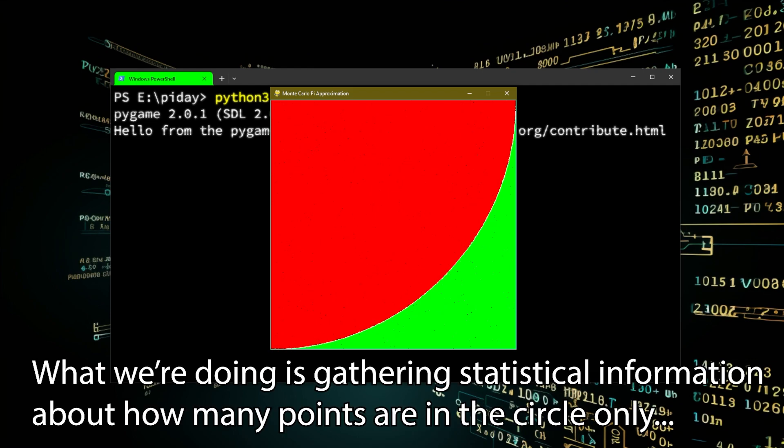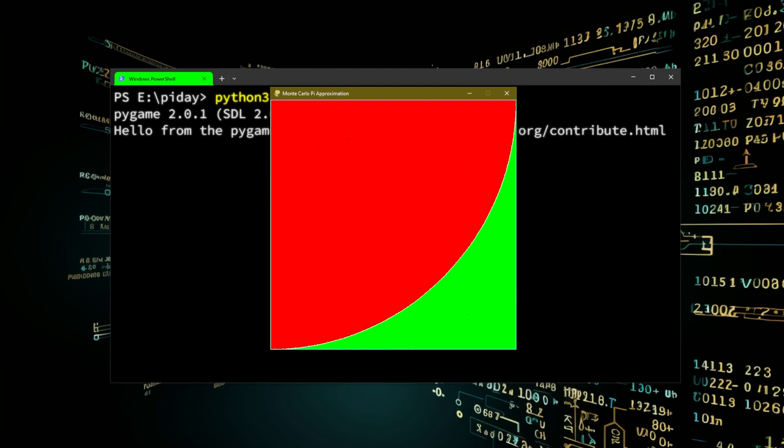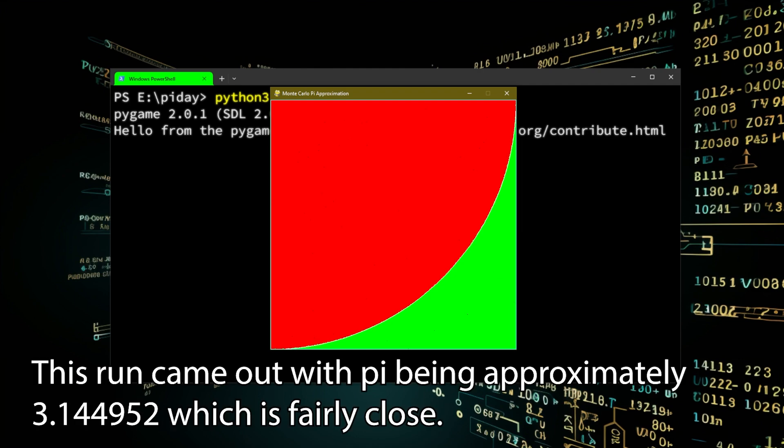Now simply count how many points were inside the arc and how many weren't. If you then divide the first number by the second and multiply the answer by four, this will give you an approximation of pi.